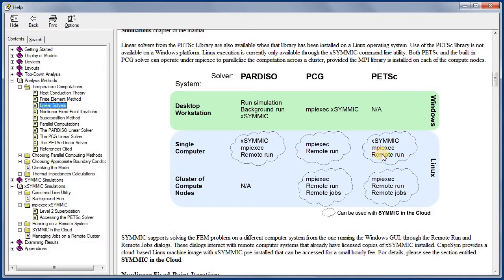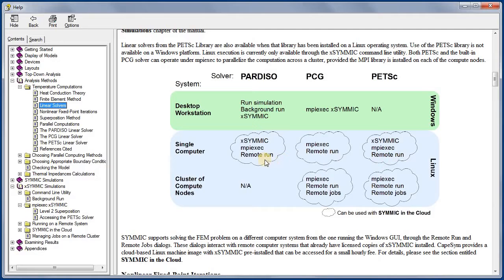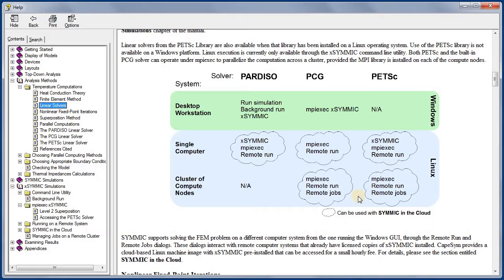The Remote Run dialog may be used to access any of the solvers when running X-SYMMIC on a Linux computer located anywhere on the network. The Remote Jobs dialog is intended primarily for Linux clusters where the scalability of the PCG and PETSC solvers would be essential.